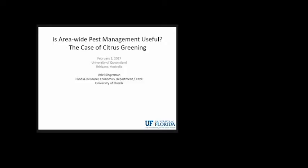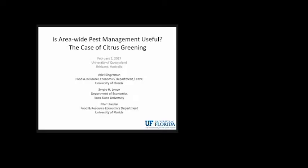Good morning. The title of my presentation is, Is Area-Wide Pest Management Useful? The Case of Citrus Greening. This presentation is based on work I've been doing with Sergio Lenz at Iowa State and Pilar Useche at UF.